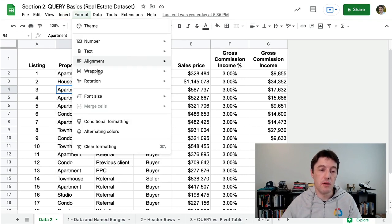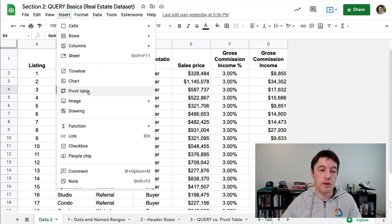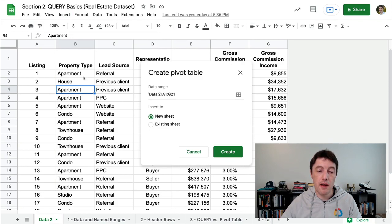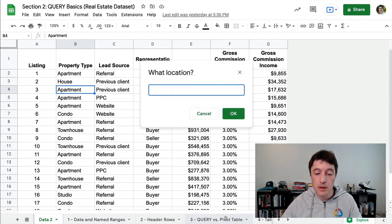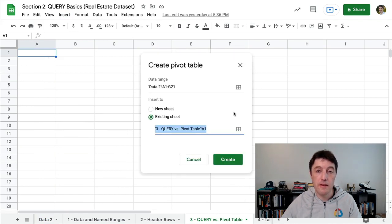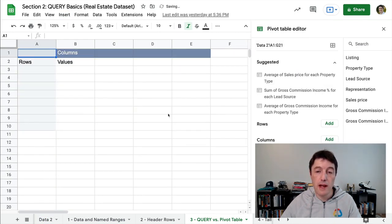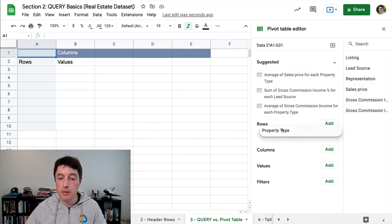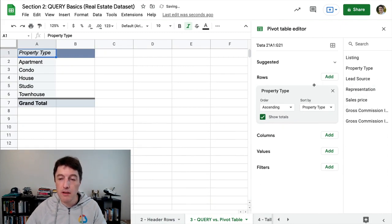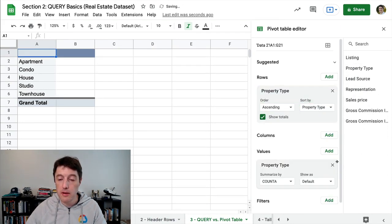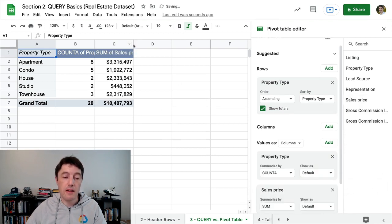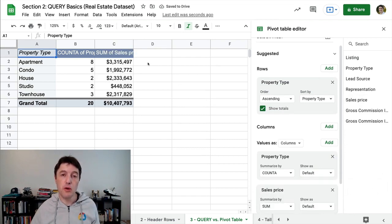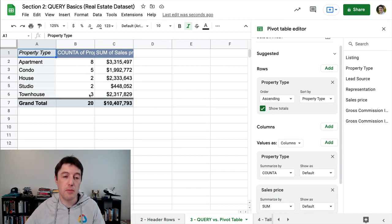Pivot tables are worth learning — they're a great tool to have. So we'll select the whole data set, say existing sheet, and jump back into the query sheet. We'll create the pivot table and take the property type — it'll aggregate those and count them. We'll drop property type into values and count them, and also put sales price in. And there we go. It's super quick to just go and create that summary table.